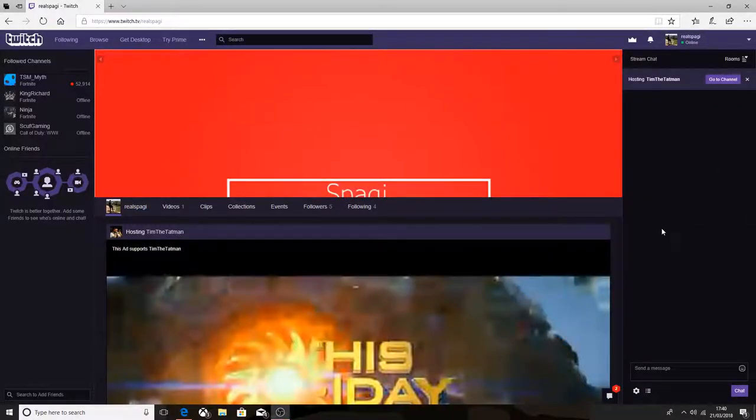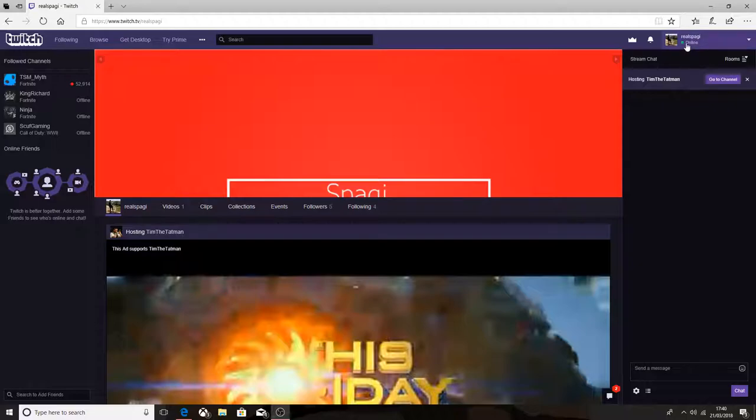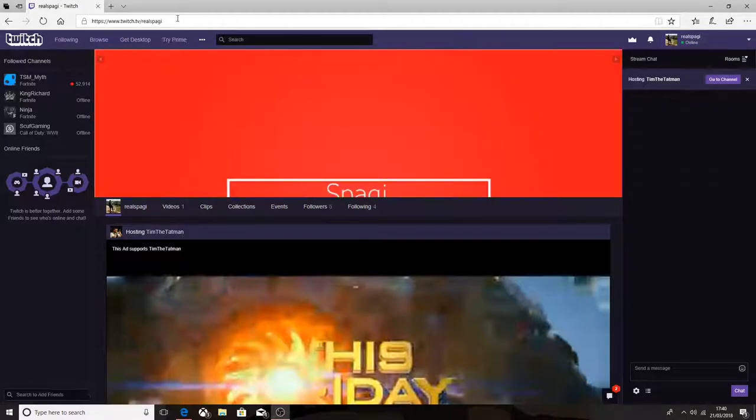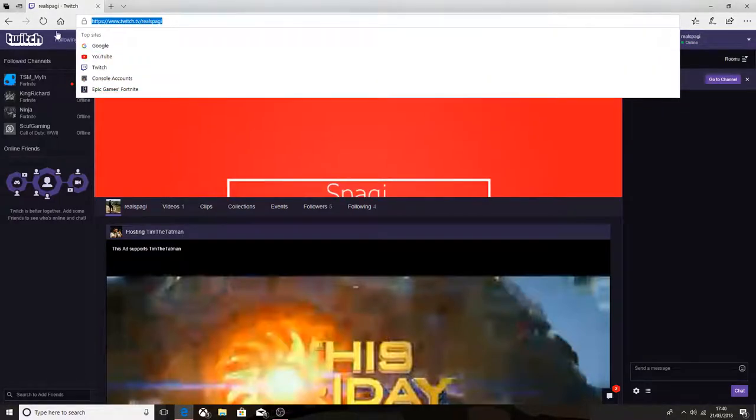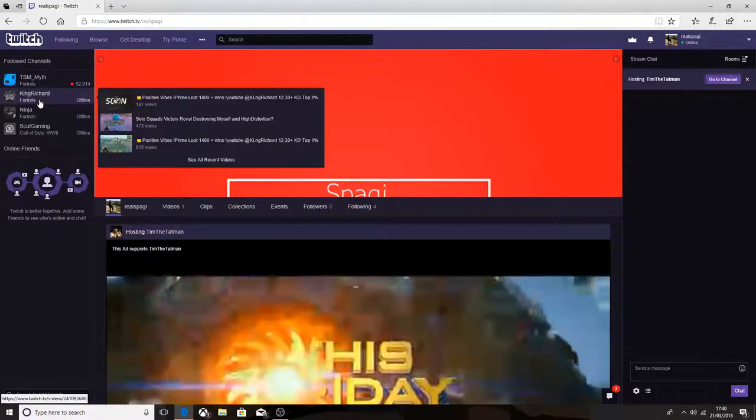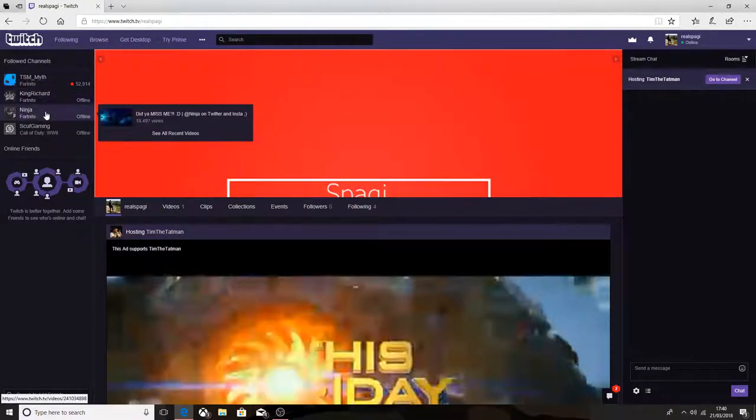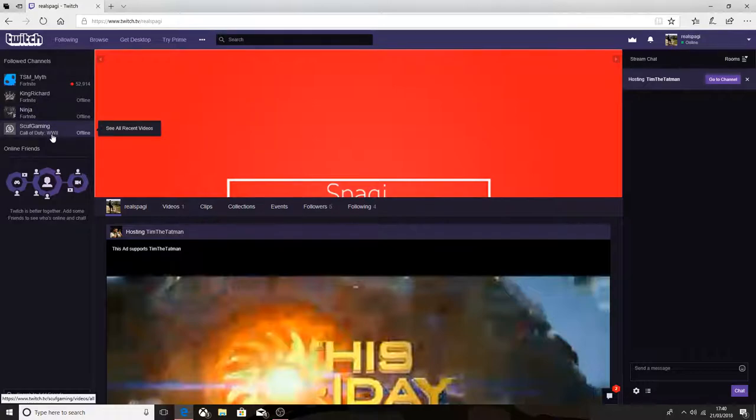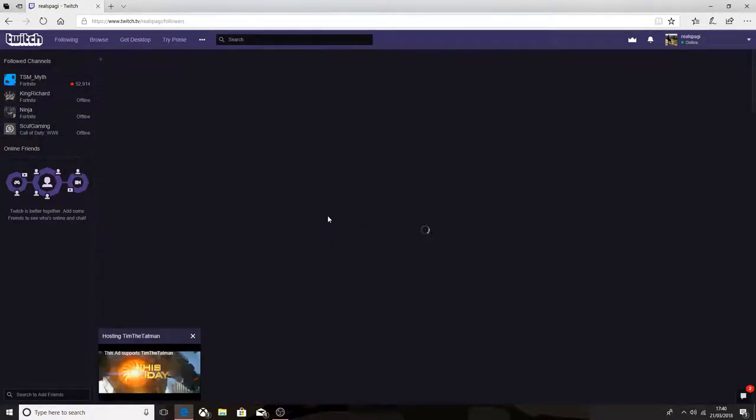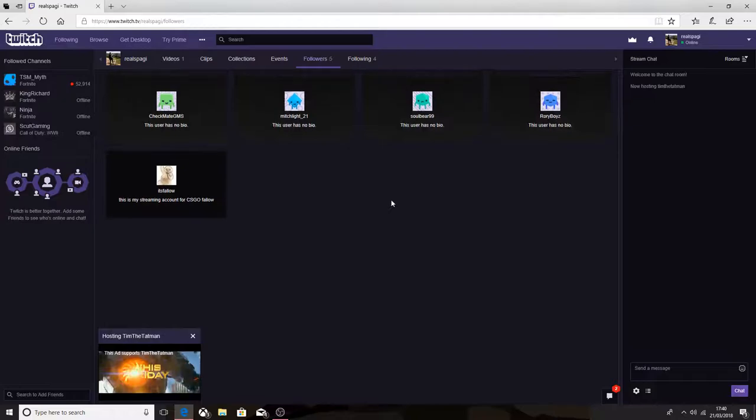Yo guys, welcome to a video. Today I just want to tell you guys that I have a Twitch channel. It's called Real Spaggy in lowercase. This is the link here. I follow TSM Myth, King Richard, Ninja, and Scuff Gaming. My followers - I've only got five followers by the way.